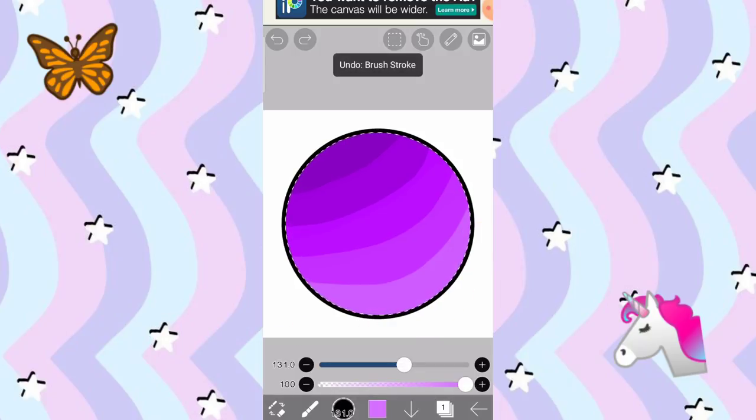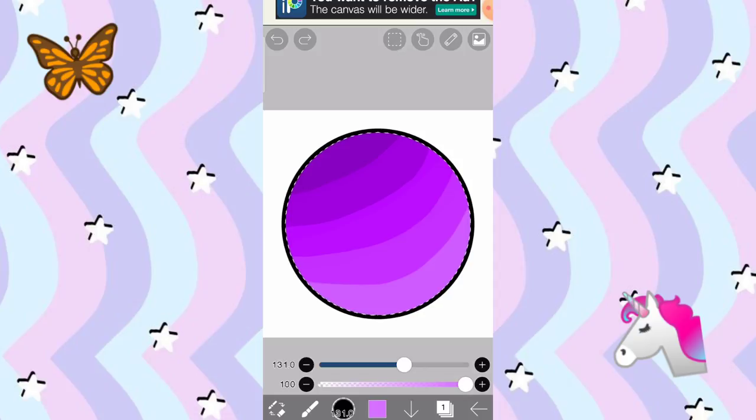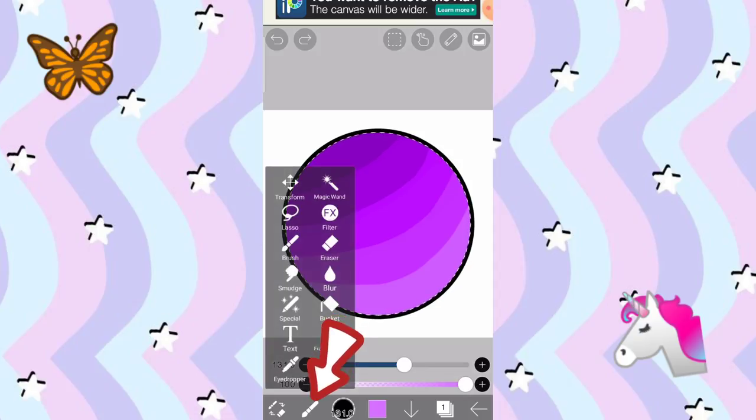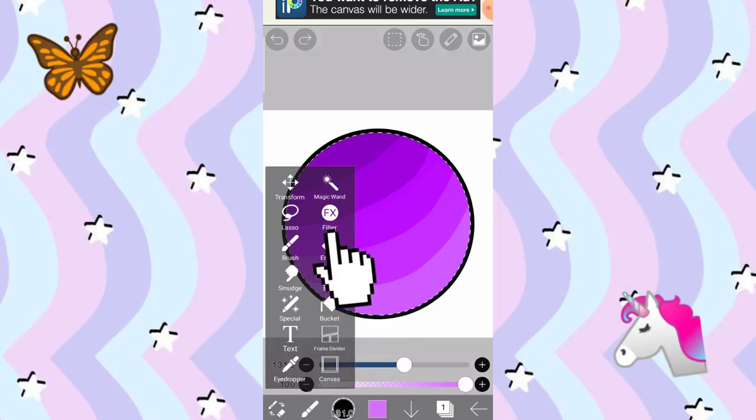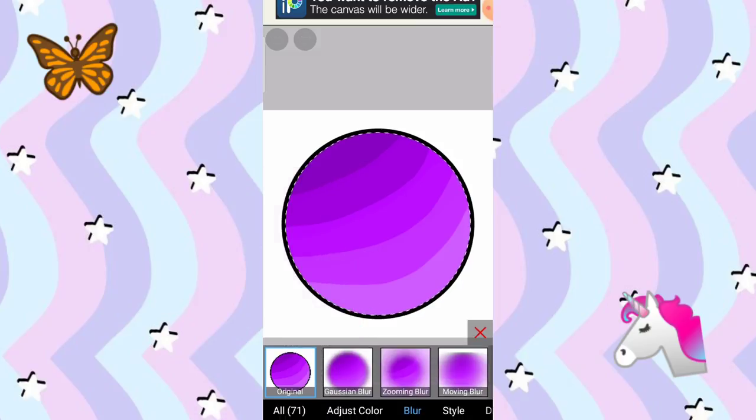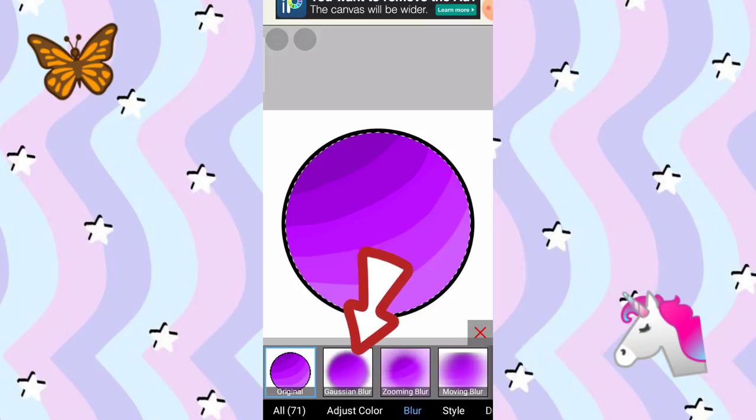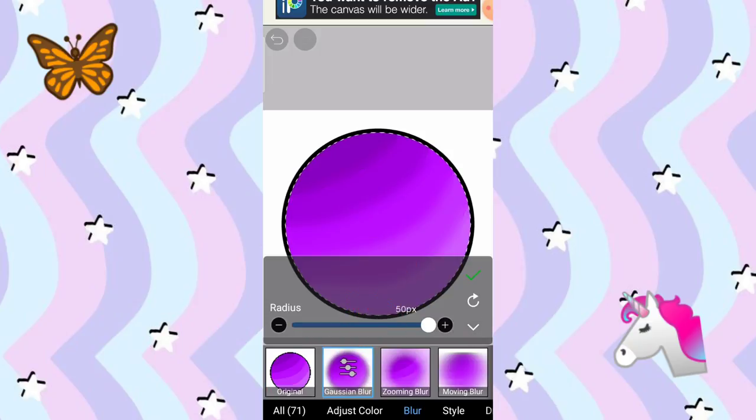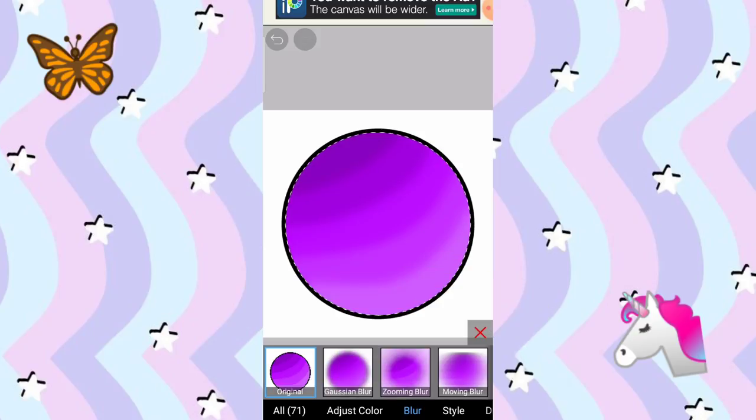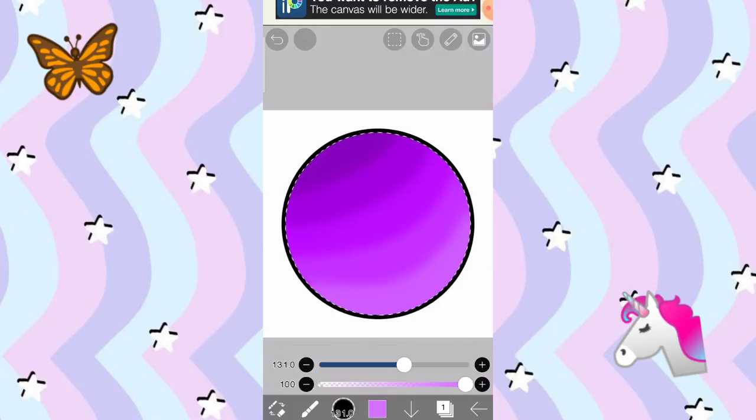Pag nakulayan nyo na siya, is i-blur natin siya. Para ma-blur, is i-click natin yung brush. Tapos, yung filter. Tapos, pumunta kayo dito sa may blur. And, i-click nyo yung gaussian blur. Pagkatapos na, pagkatapos nyo na i-click yung gaussian blur, i-click nyo na yung check. Check sign dyan sa taas. Tapos, yung X. Para mawala siya.